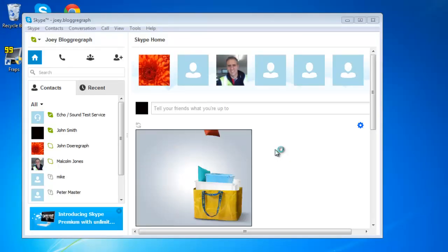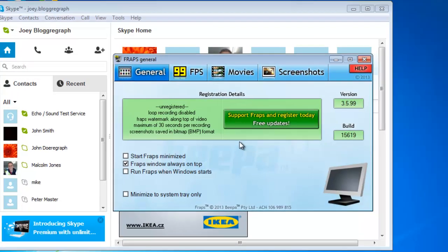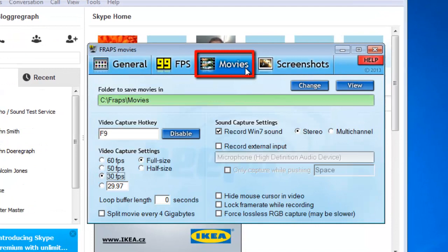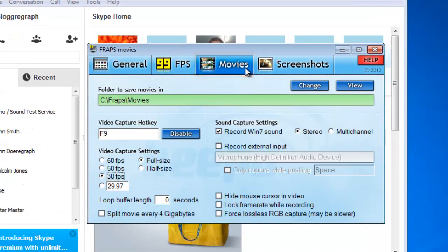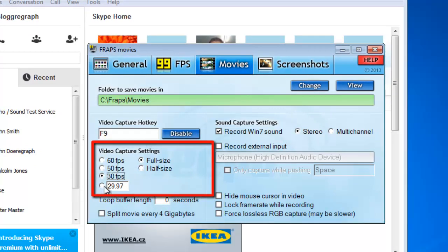You are going to need to adjust some settings in FRAPS to optimize it for recording a Skype call. In the tabs at the top, click Movies. In the Video Capture Settings area, click on the Custom box and enter 1.